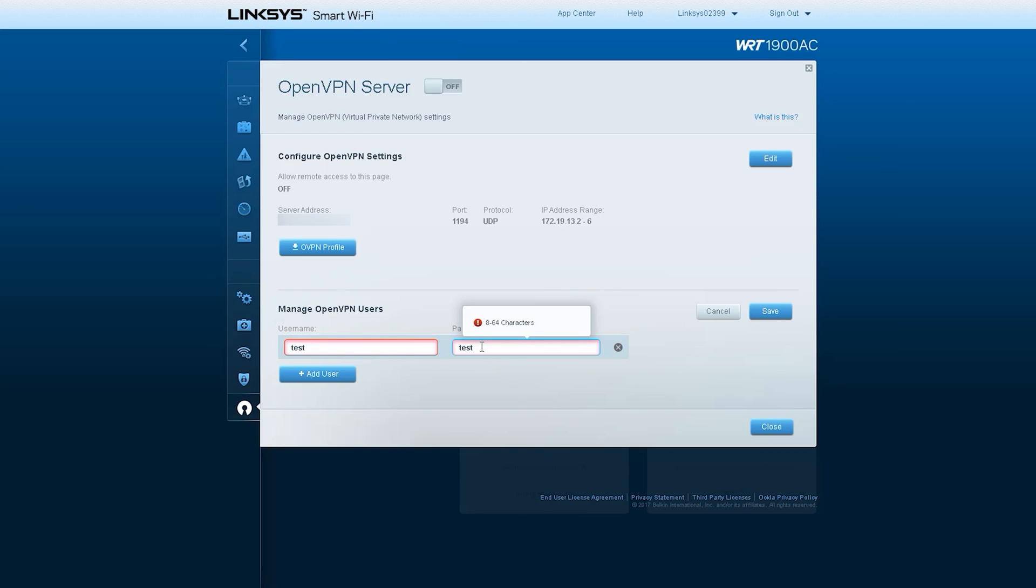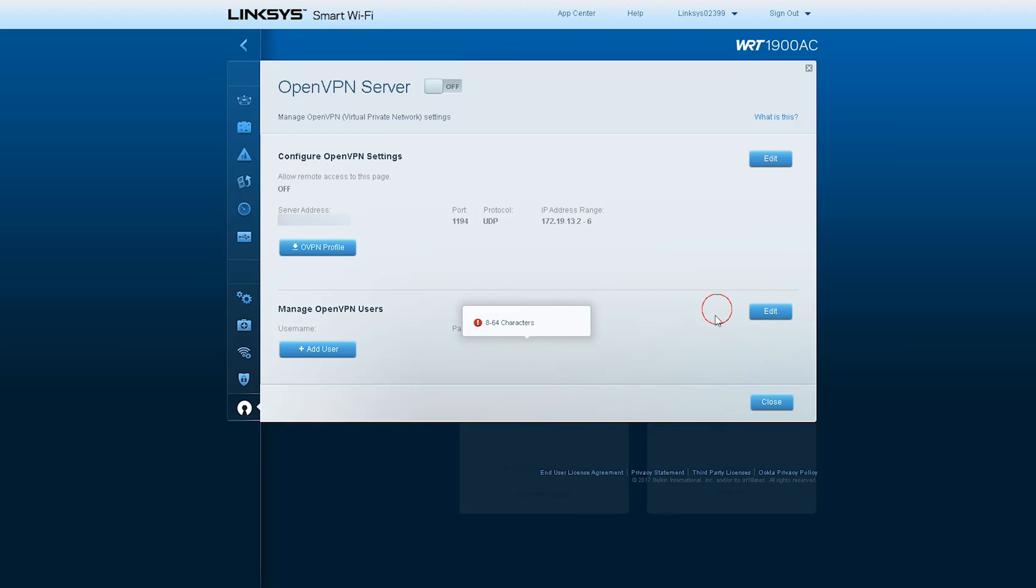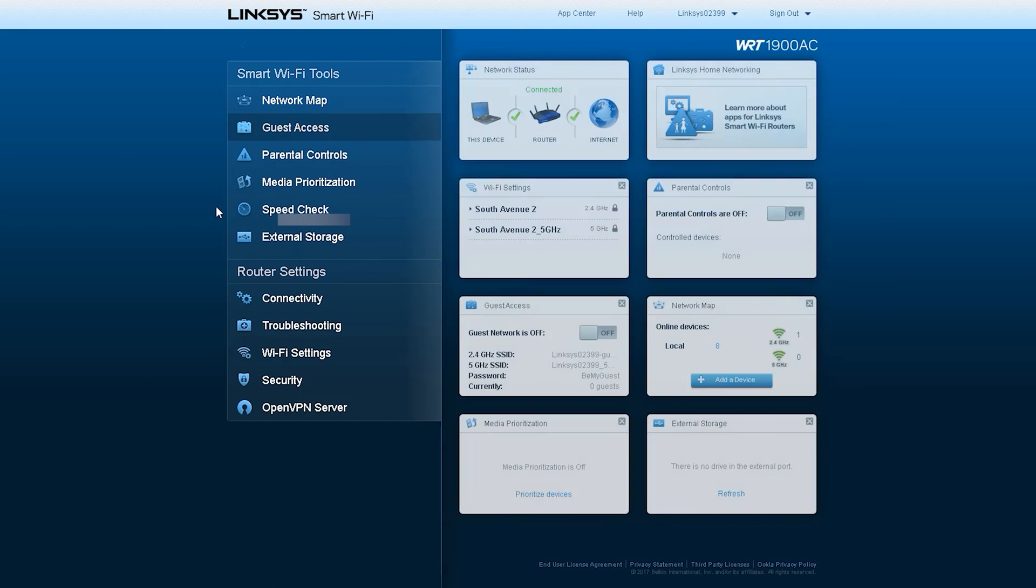If you're using this feature, make sure of the following. Make sure to download and install the OpenVPN client software. To download the software in your Windows or Mac computer and Android or iOS device, click here.